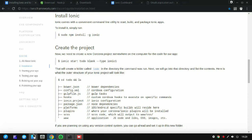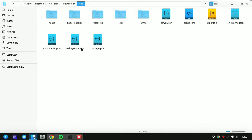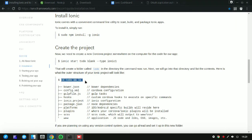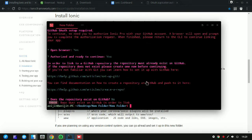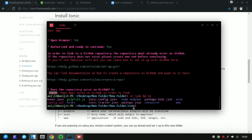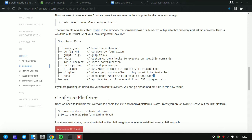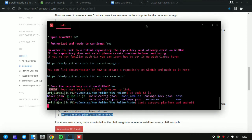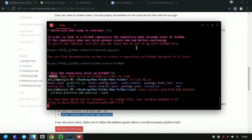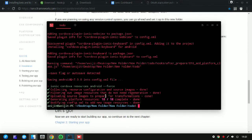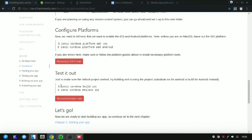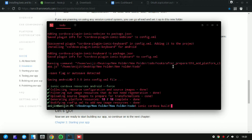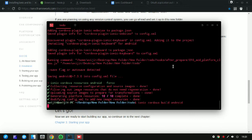Scroll down and you can see that the 'todo' folder has been created inside your system. Copy and paste the command shown, and you will see all files copied there. Then copy the Android platform command — 'ionic cordova platform add android' — which will add all the Android dependencies. Finally, write 'ionic cordova build android' and it will build your project.